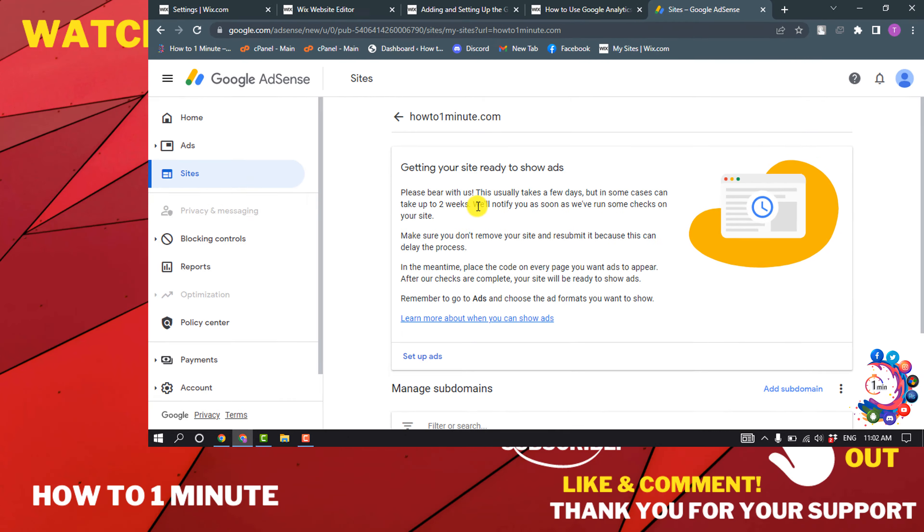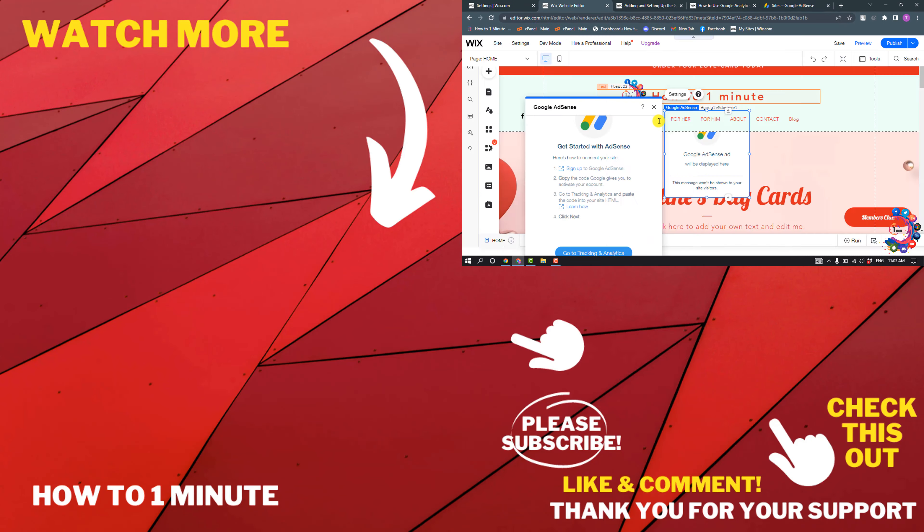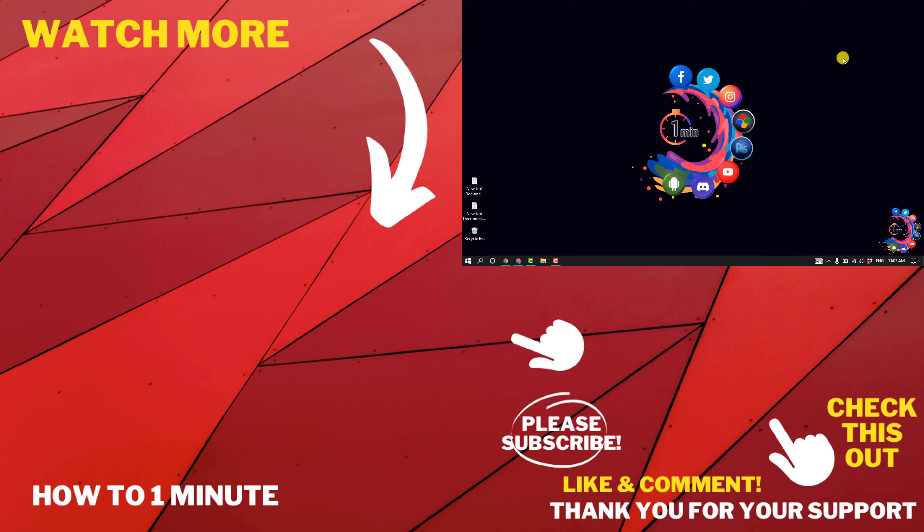So this is how we can add Google AdSense to a Wix website. If you have any questions, feel free to post in the description. If you want to see more videos, please check the links in the description. If this video helped you, give a thumbs up and please consider subscribing to How To 1 Minute. Thank you for watching.